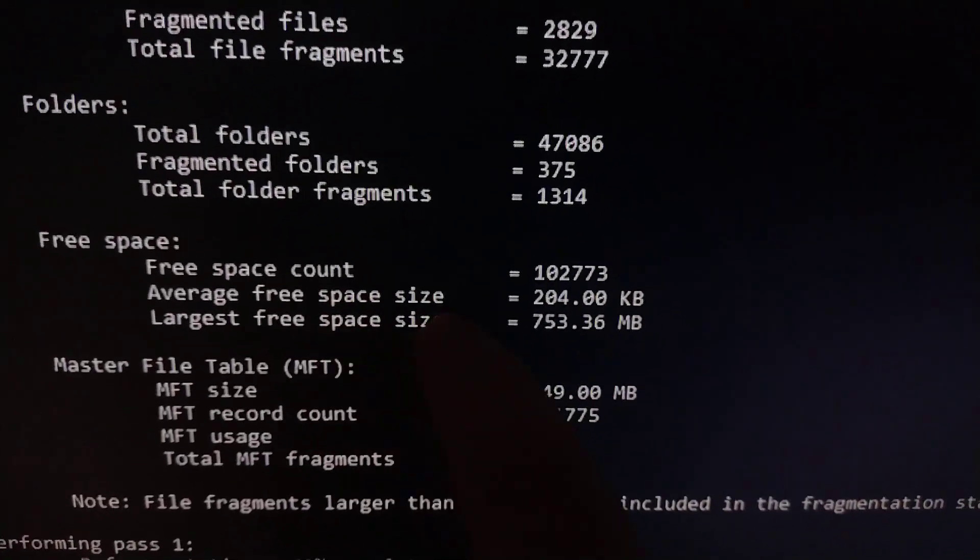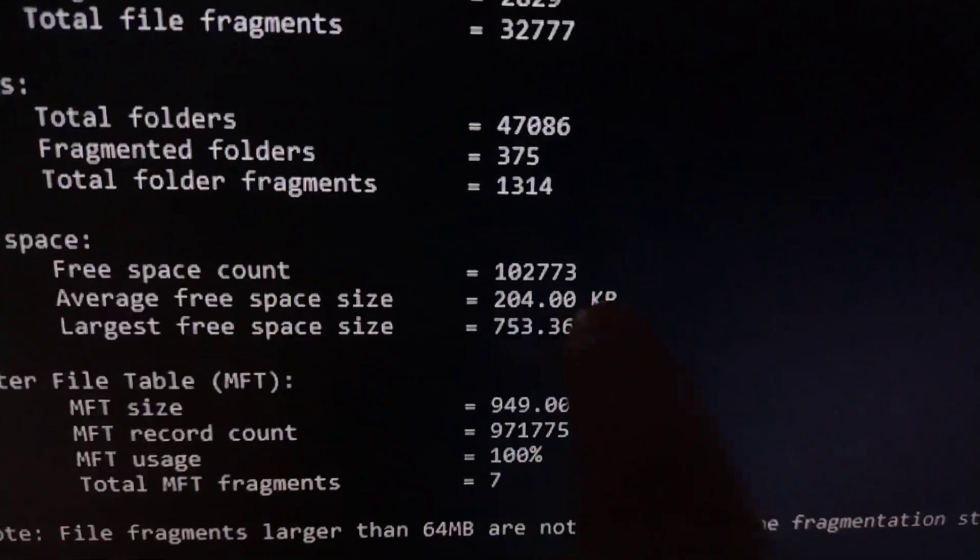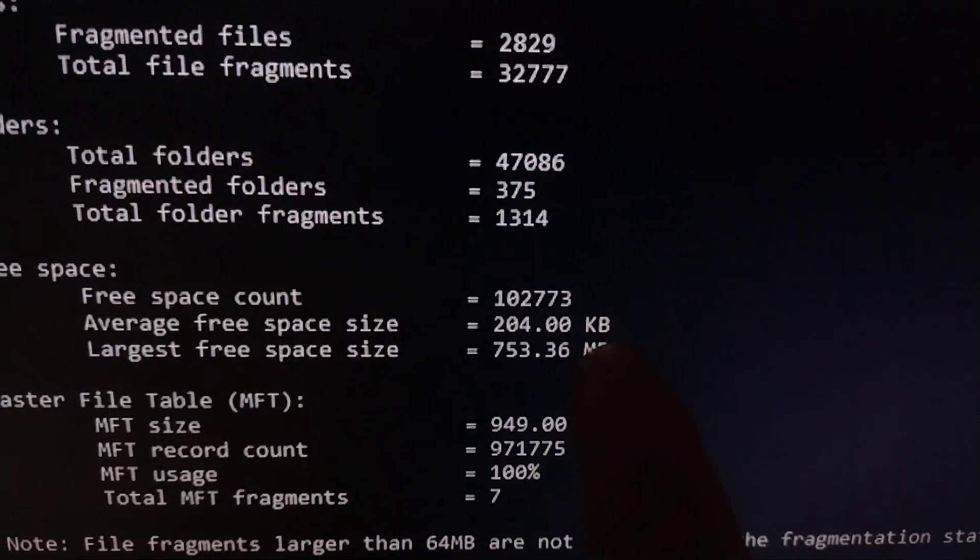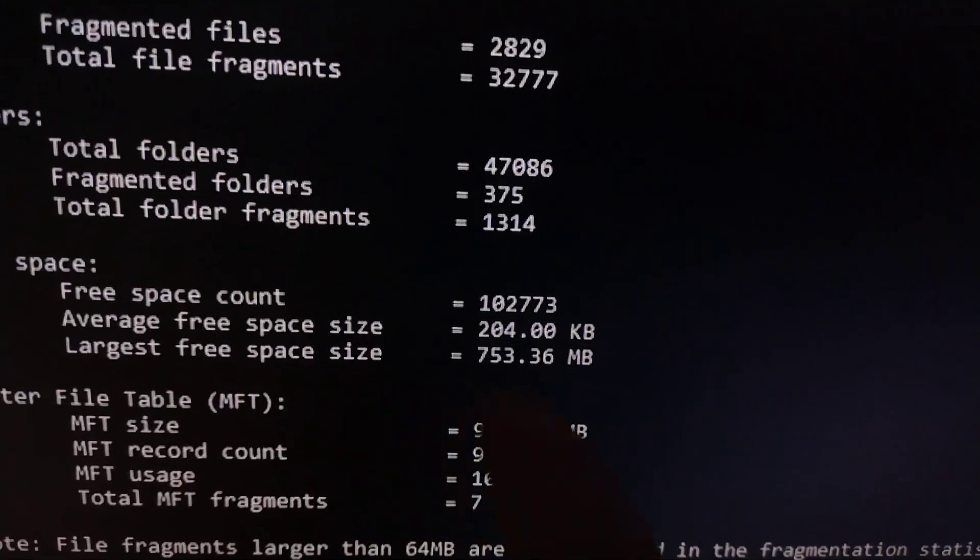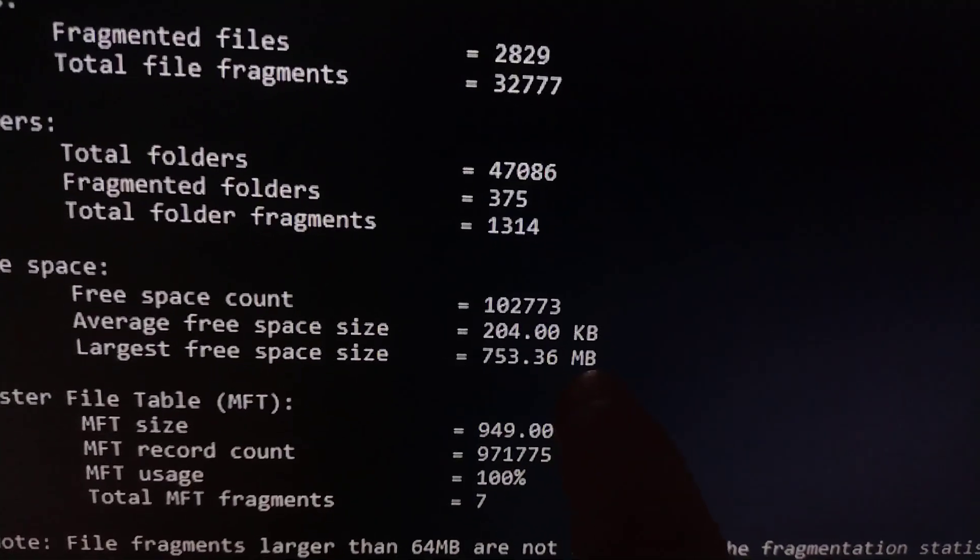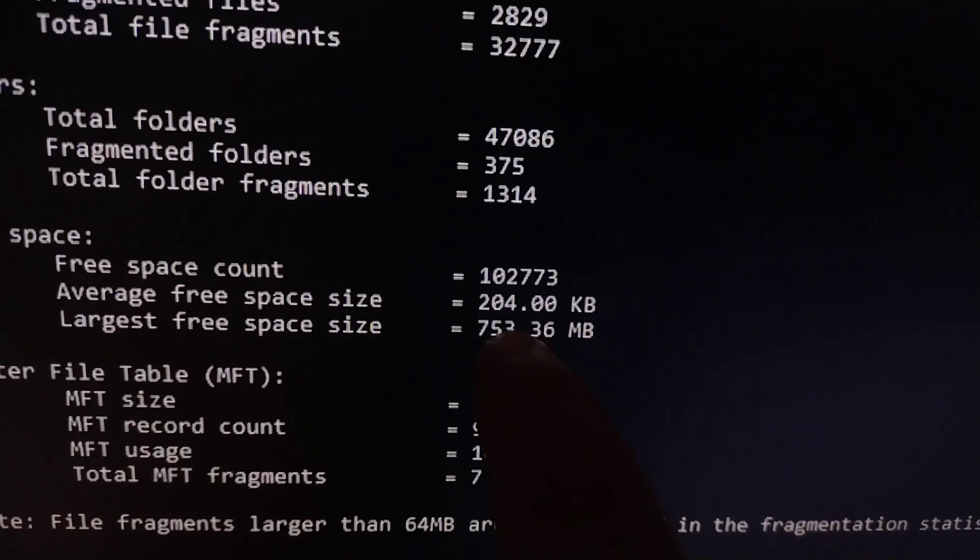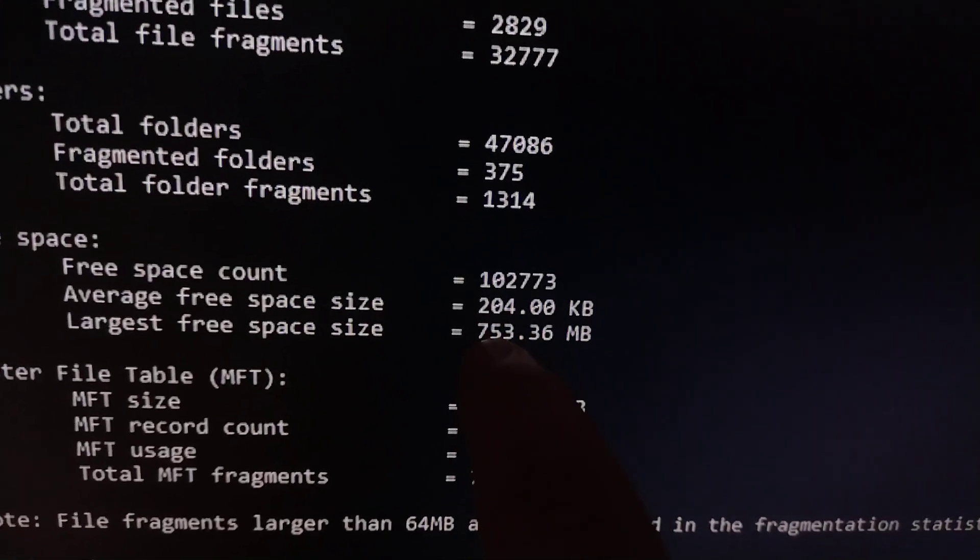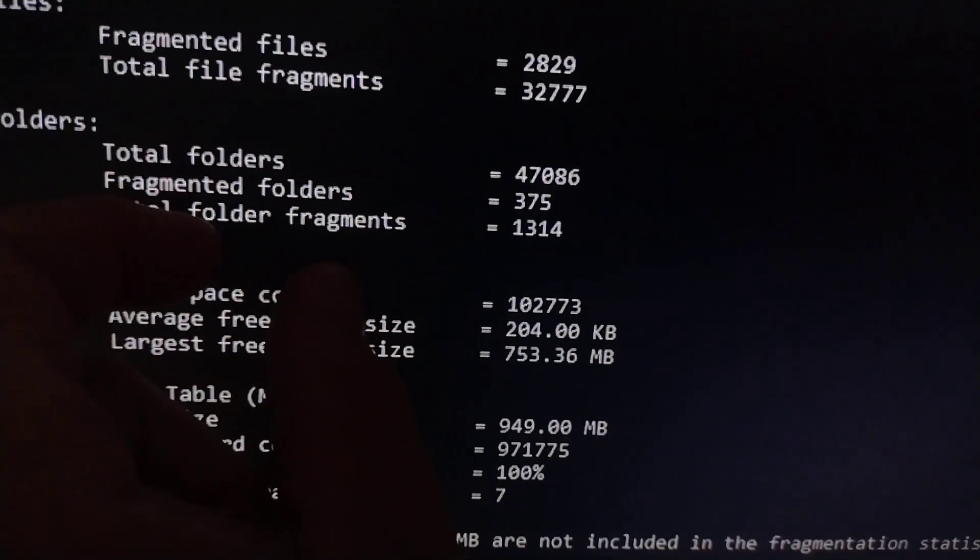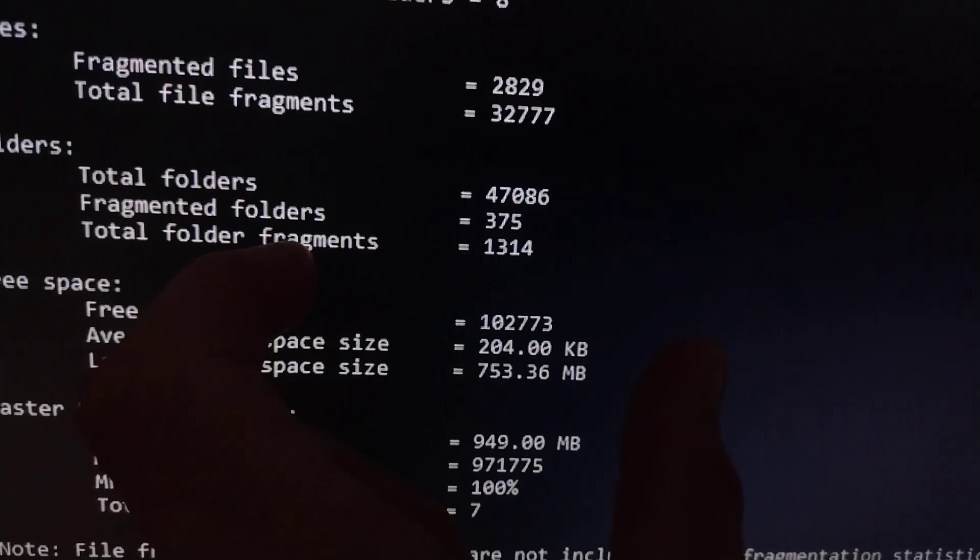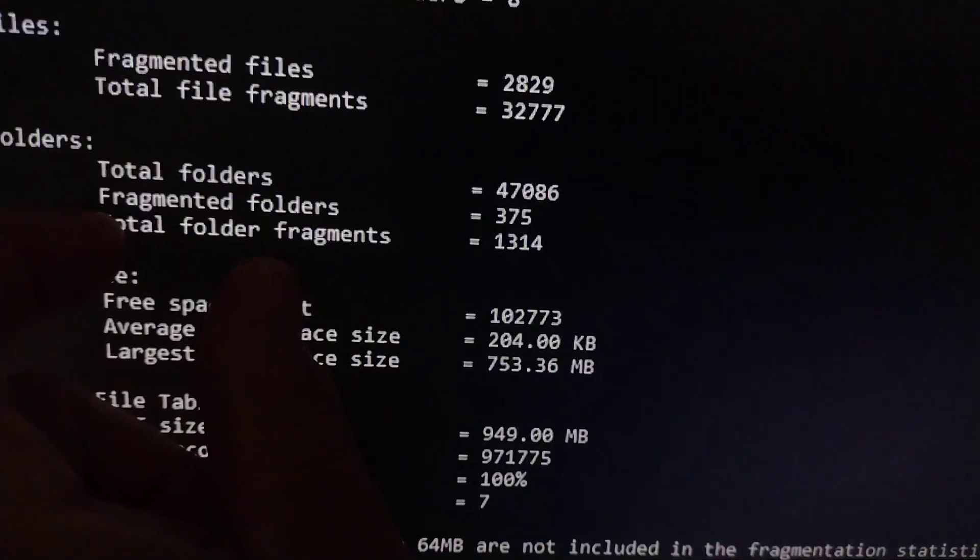And here, average free space size, 204 kilobytes. So if I allocate a megabyte file, well, the largest free space size is this, but what it's going to do is it's probably going to take a larger chunk of space like this one, this 753, and it's going to splinter off a piece and then leave what's left in the free space list and shave a piece off of that.